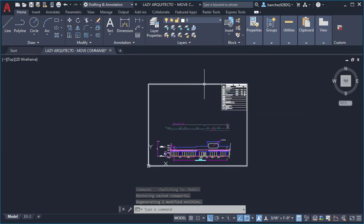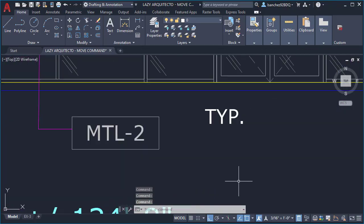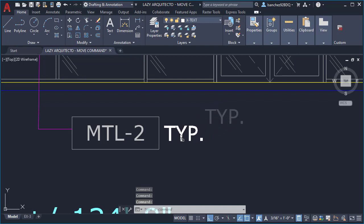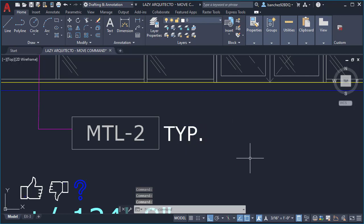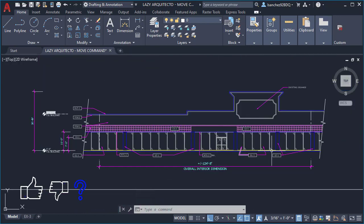But that's not all, my friends. One day I found out by accident that I could move my objects without even using any command and with one click. This ultimate AutoCAD move technique works to move any of your objects such as blocks and text,